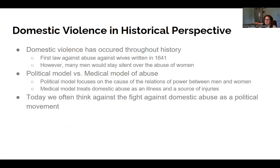Domestic violence has occurred throughout history. In the colonies, the Puritans believed it was the government's responsibility to enforce moral law, but this excluded spousal abuse — specifically husbands abusing their wives. However, in 1641, the colonies — I think it was Boston — enacted the first law against wife-beating in the Western world, though this law wasn't necessarily always enforced.